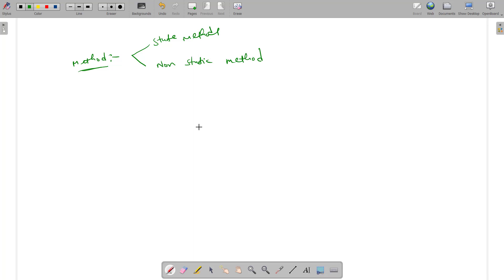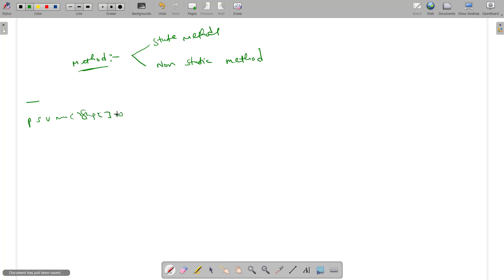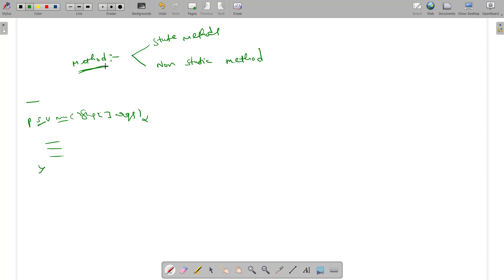I will introduce the previous Java program. In Java class, the main method is declared as public static void main with string array of args. So the main method is a static method. There are two types of methods: static method and non-static method.